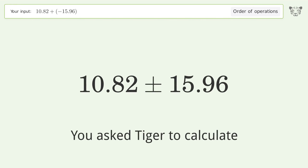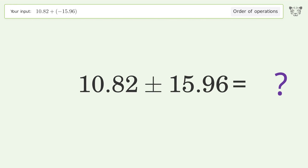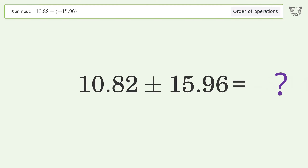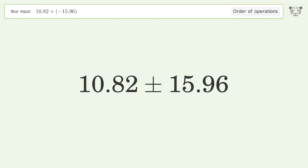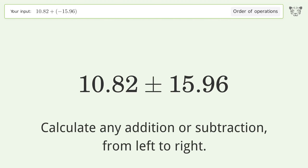You asked Tiger to calculate. This deals with the order of operations. The final result is negative 5.14. Let's solve it step by step.